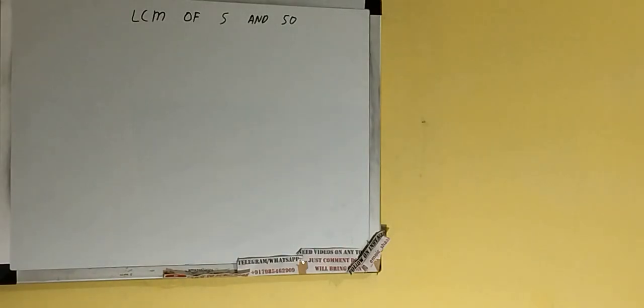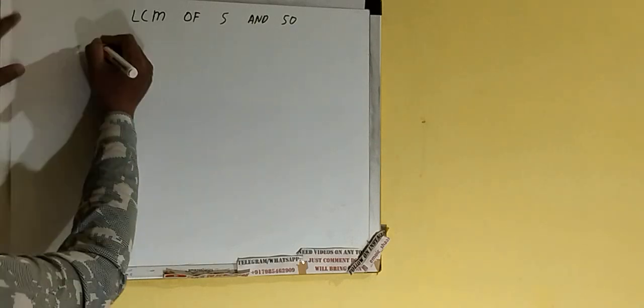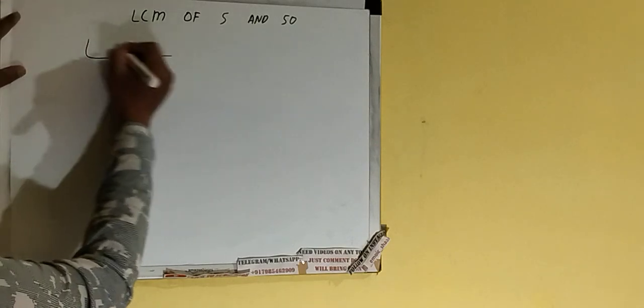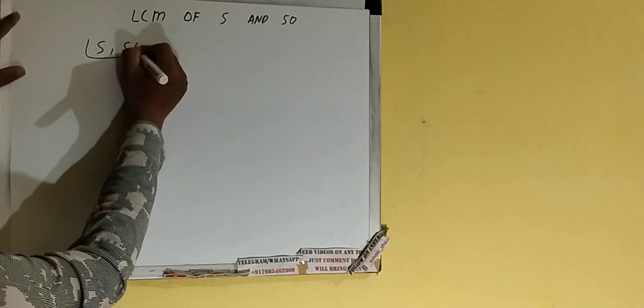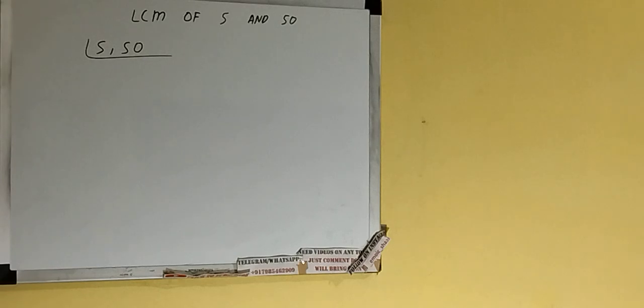Hello friends, in this video I'll be helping you with the LCM of the numbers 5 and 50. So let's start. First of all, we need to write down both the numbers like this: 5, 50.